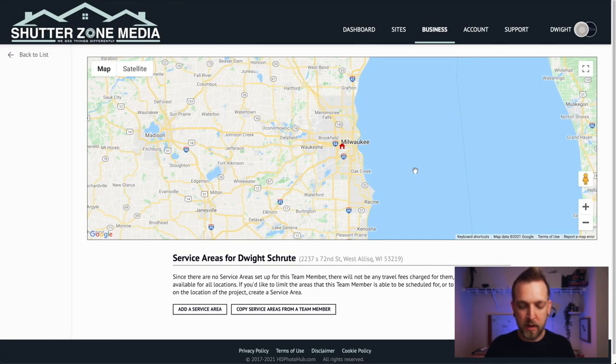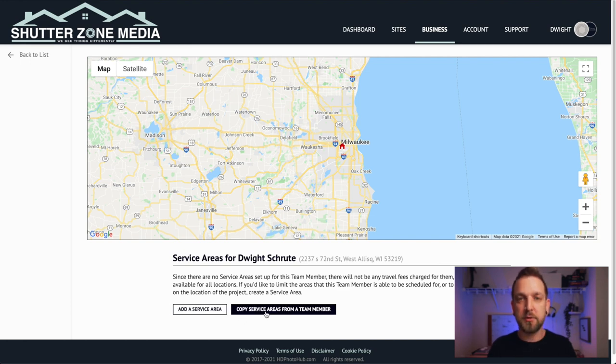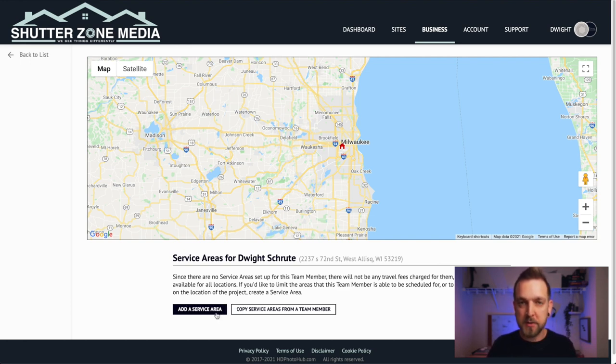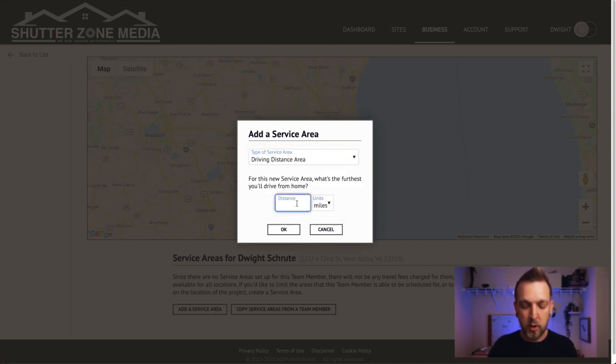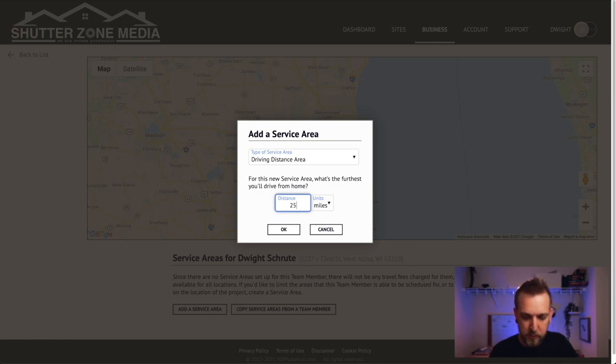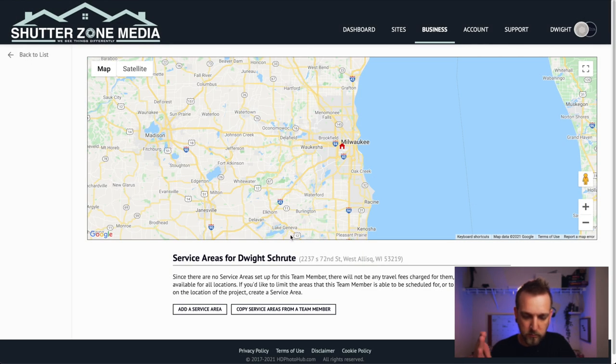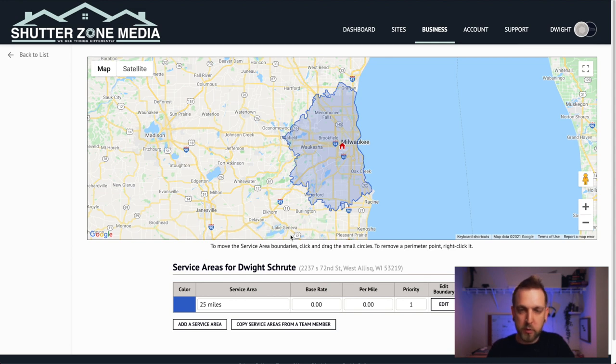Go back to Business and then to Service Areas. Here you set up your service area — you can copy from another team member if they live close to you, but the best way is to Add a Service Area, hit Driving Distance, and use intervals of 25 miles: 25, 50, 75 miles. When just starting out, I highly recommend not charging any mileage — make it free and expand it as wide as you're willing to go to help build your book of business, then niche it down.